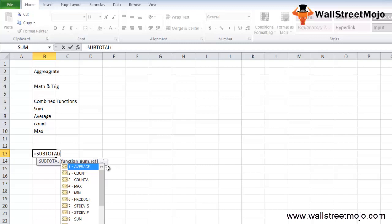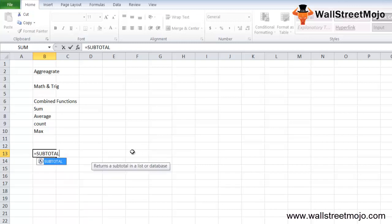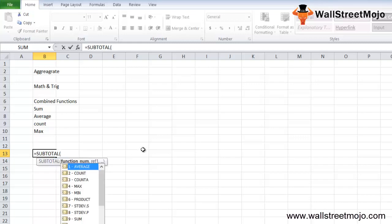Ref1 is a named range or basically a reference to a subtotal. Ref2 is optional — it is also a named range or reference to a subtotal. There is another argument called the return value, which is the numerical value representing a specific kind of subtotal.